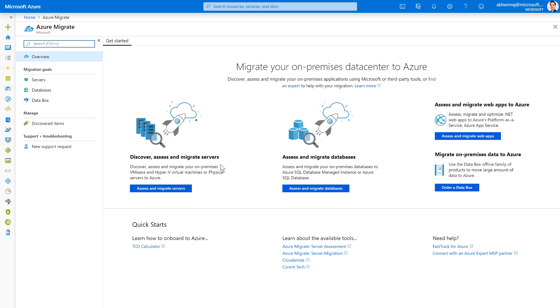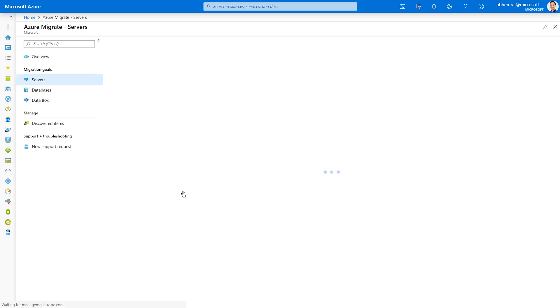You'll find curated scenarios for migrating servers, migrating databases, migrating web apps to Azure, or migrating your on-premises data in large volumes to Azure using Azure Databox. In this video, let's go ahead and get started with migrating servers. So I'm going to click on Assess and Migrate Servers.